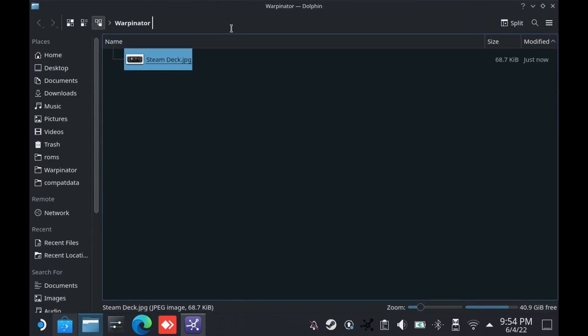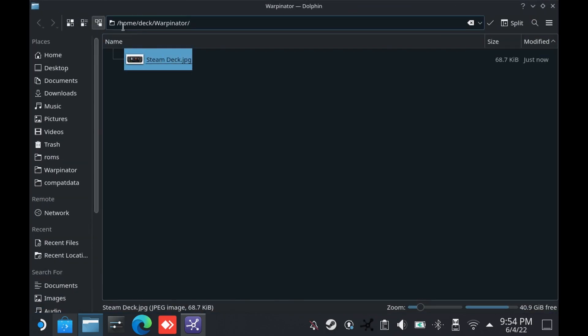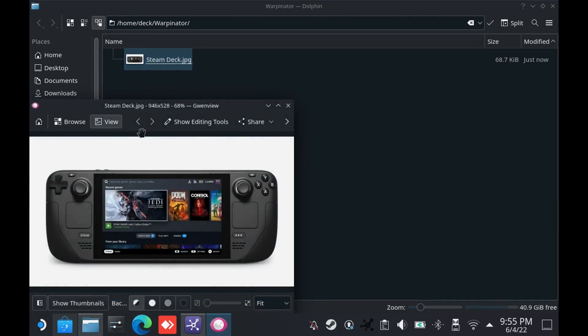And the files will be residing in this path. It's under home/Deck/Rappinator. If you click the file, now we have the file here. So with this way you can transfer the files easily between your PC and Steam Deck.